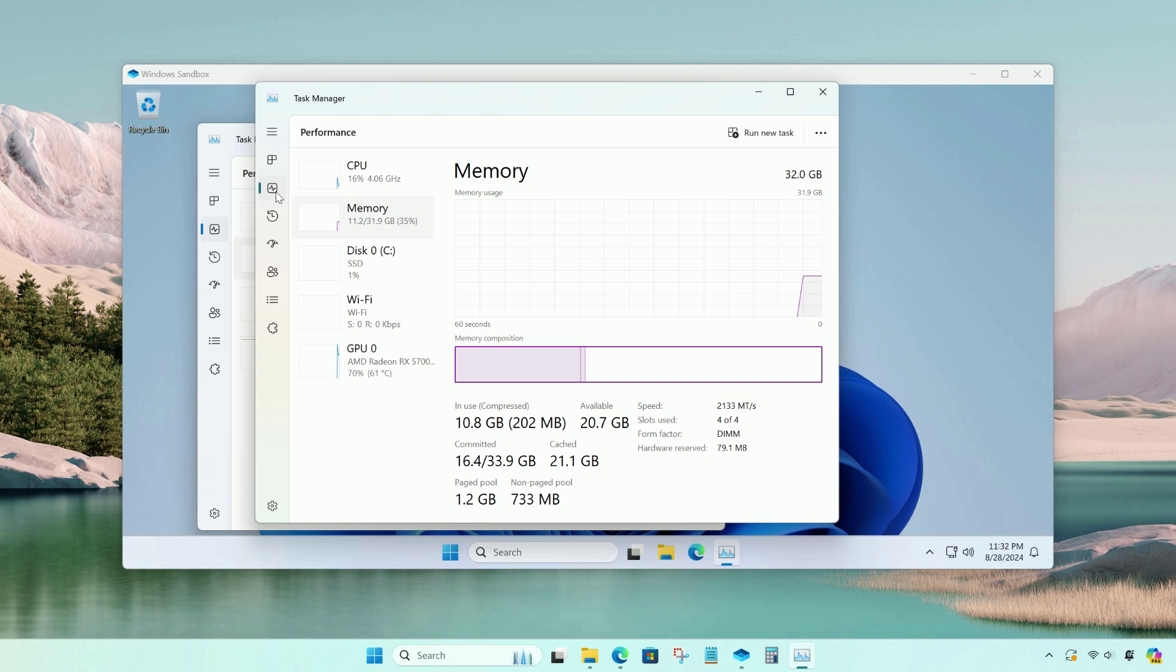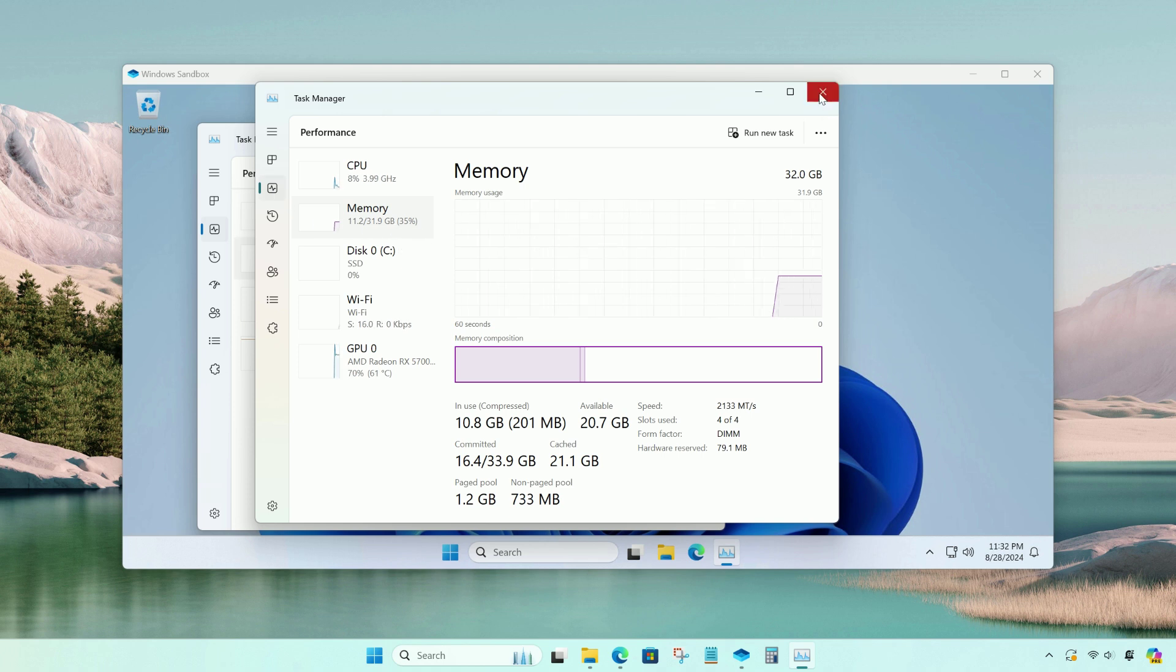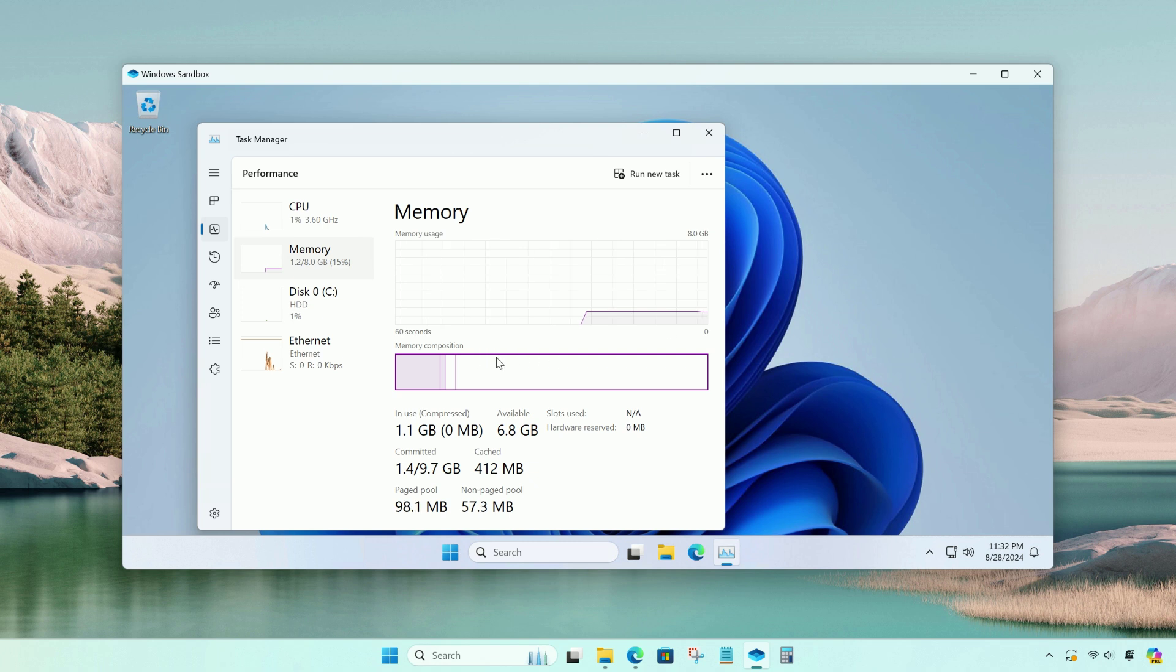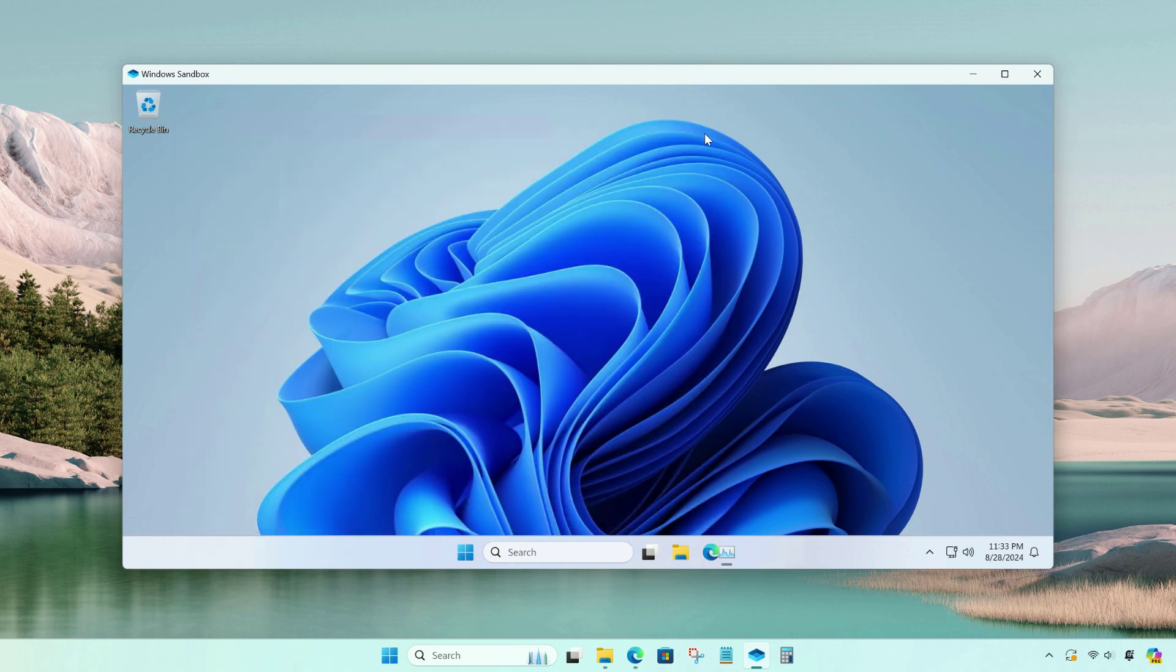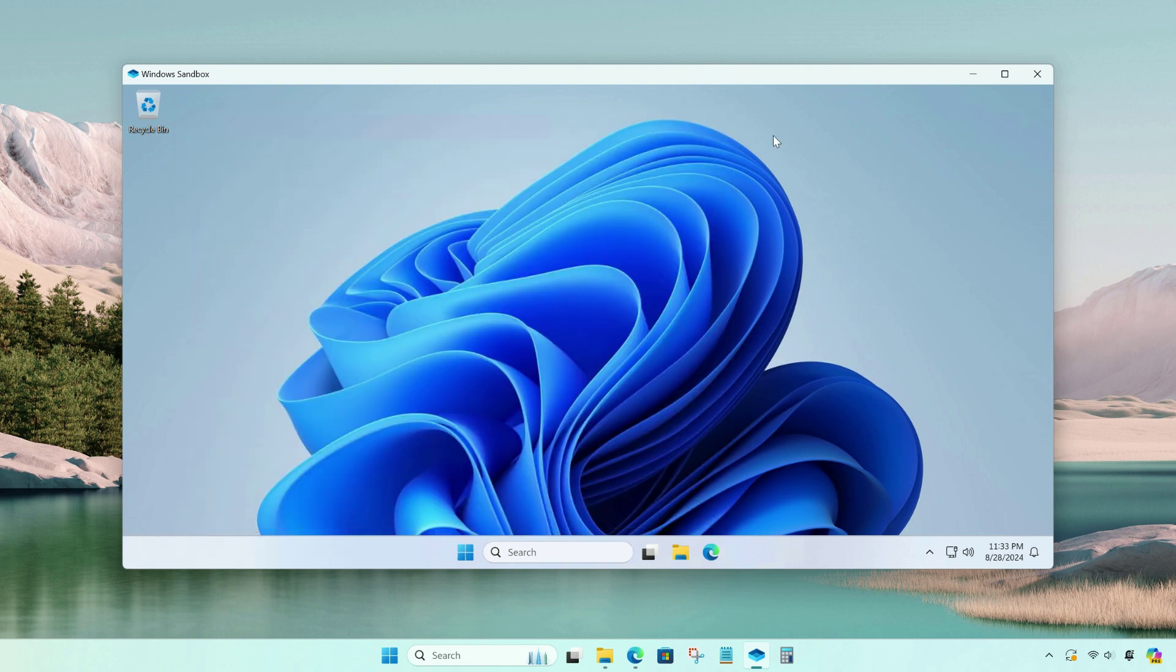And our physical RAM has used a bit more space due to the extension. Remember, if you open the sandbox with the default settings, it will have 4 gigs of RAM.